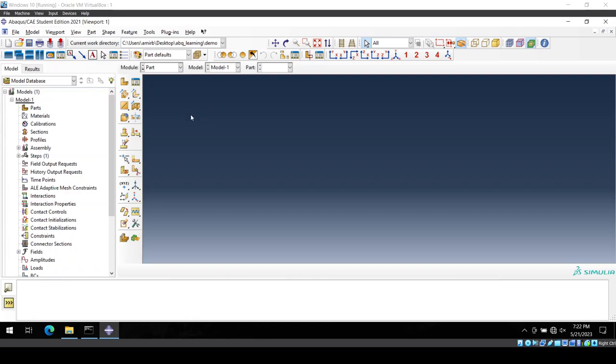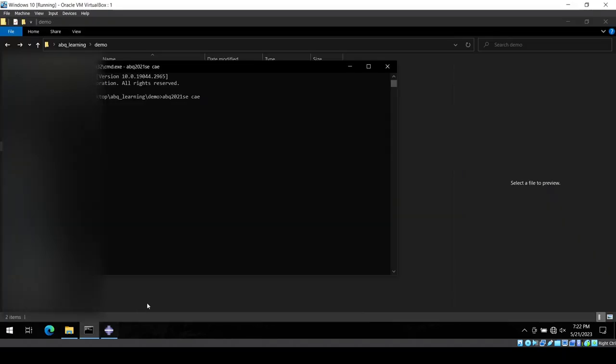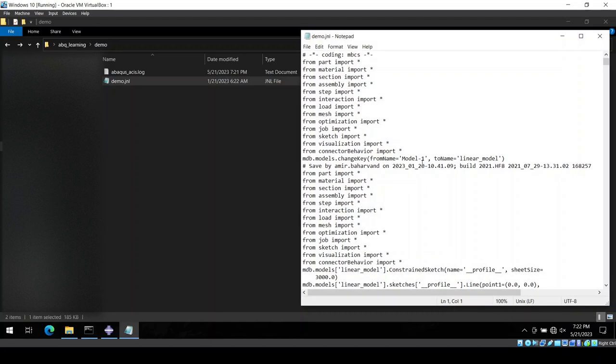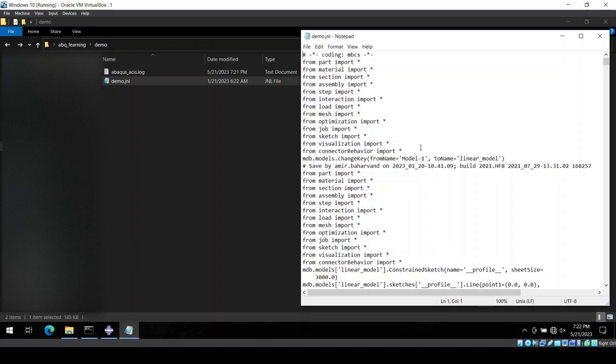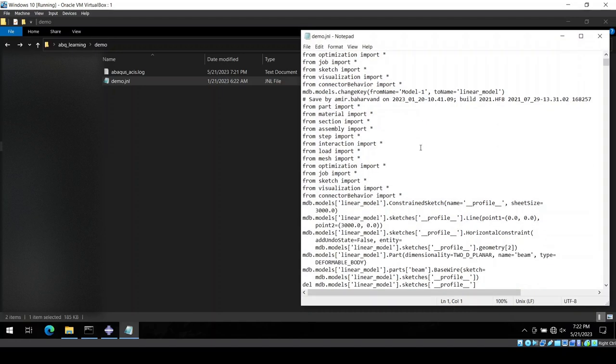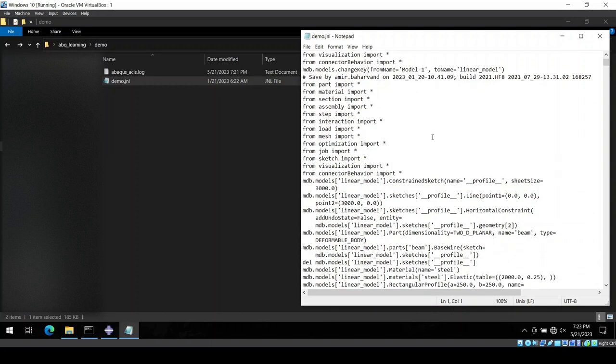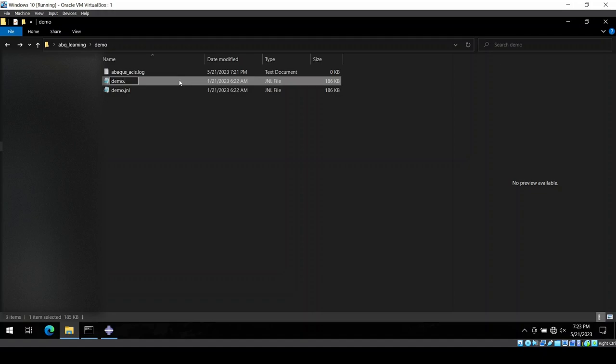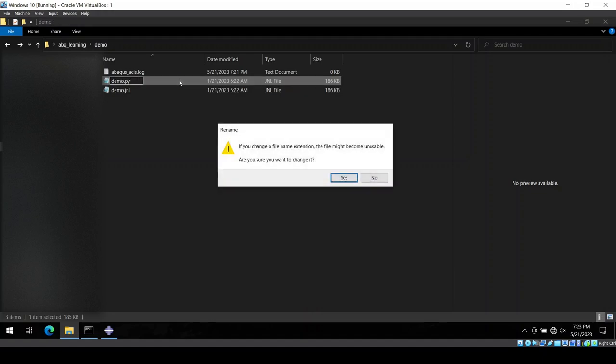So the typical solution is just having your JNL file. This is a kind of Python file, it is this Abaqus scripting language which is developed based on Python. So you make a copy of this and you change the extension from .jnl to .py.